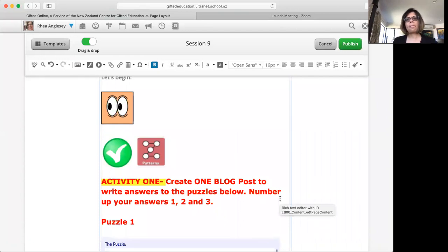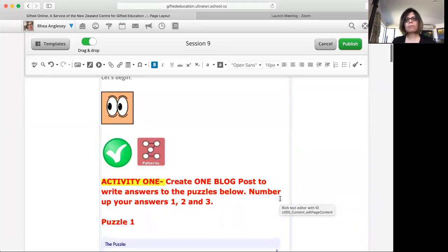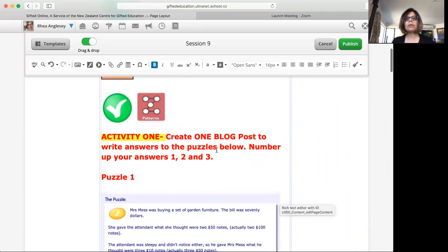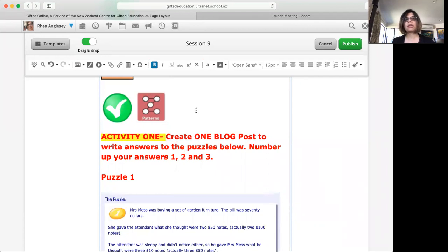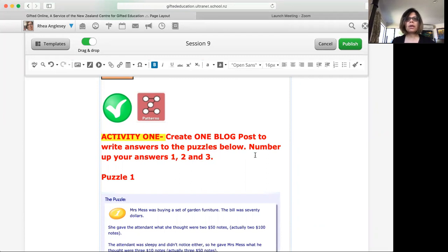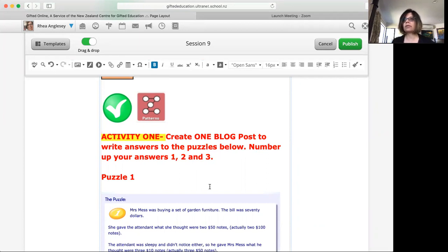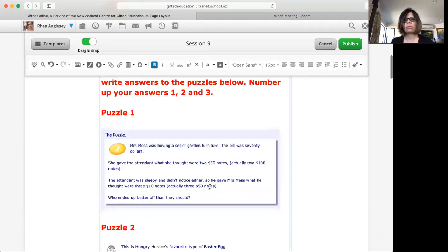So what have we got for this week? We are starting off with three warm-up puzzles. There is activity one, we are looking at patterns. Kaplan's pattern card because numbers two deal mostly with patterns. You have to create a blog post and you create one blog post and you number up your answers one, two and three and put all three answers in the same blog post.